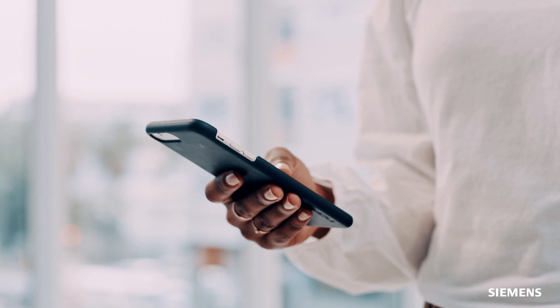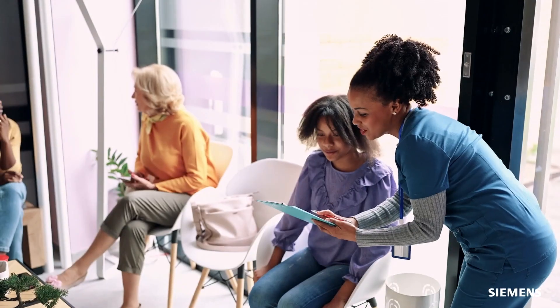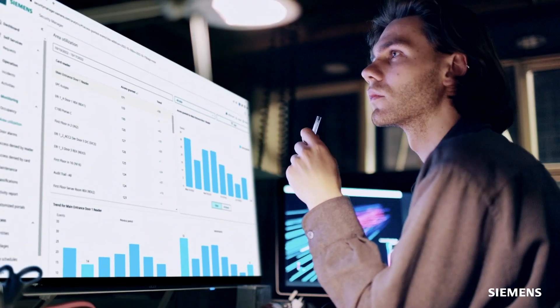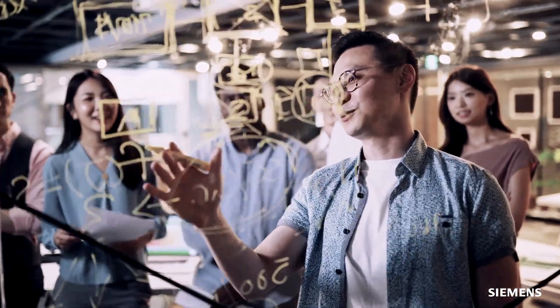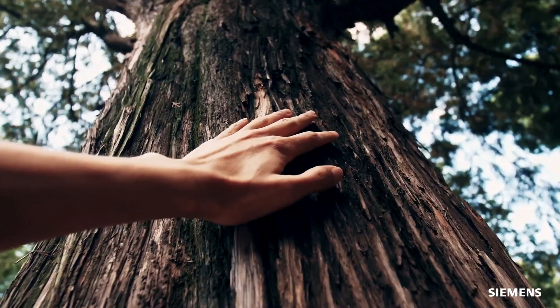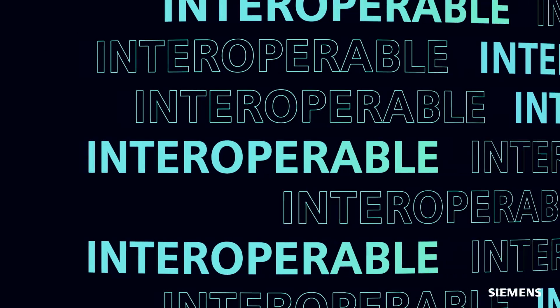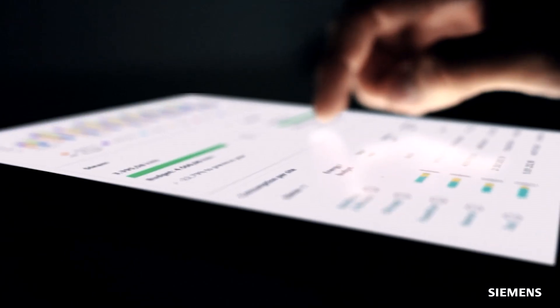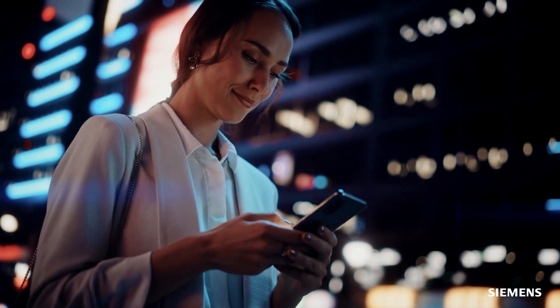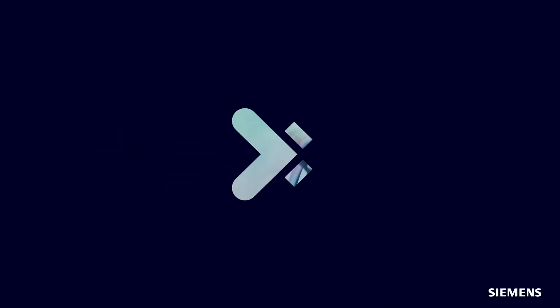I'm here for you whenever you need me. I create perfect conditions for you. I'm passionate about performance, user experience, and a sustainable future. I am a single source of truth that unites the physical and digital world. I am accessible anytime, anywhere. I am more than a smart building suite. I am a vision come true. I am Building X.